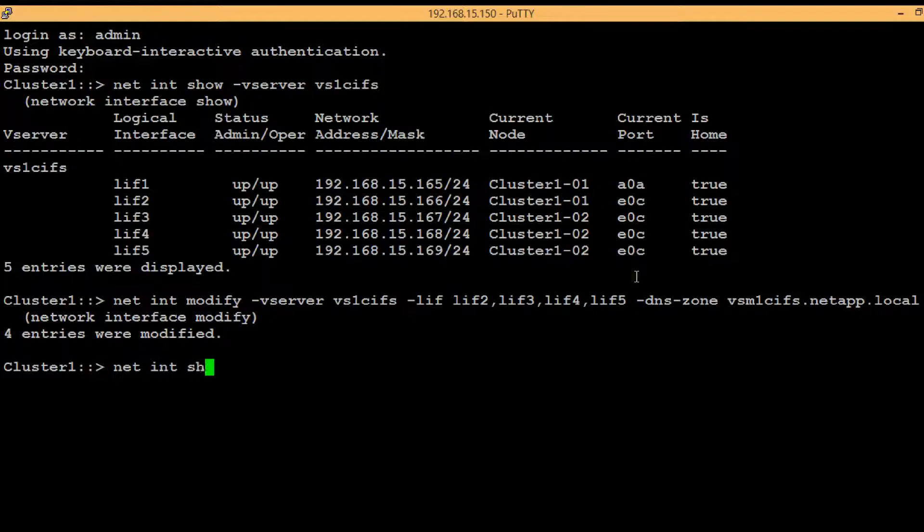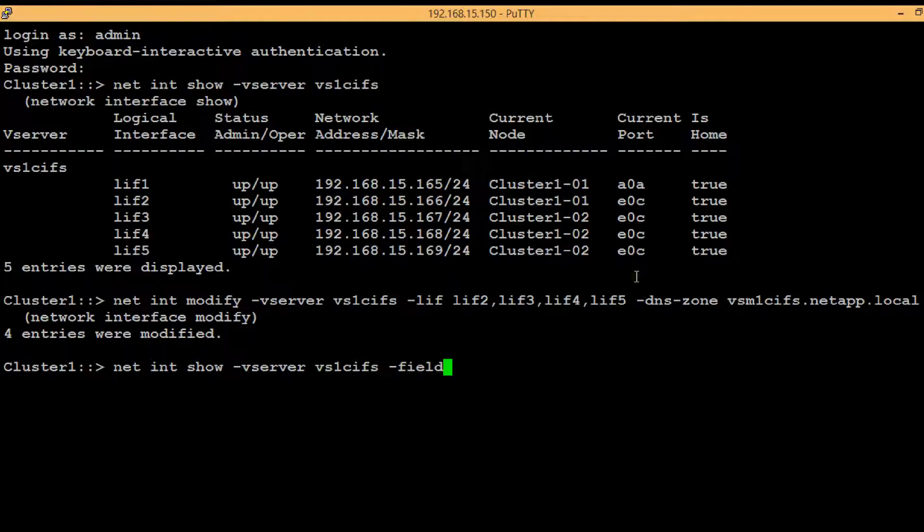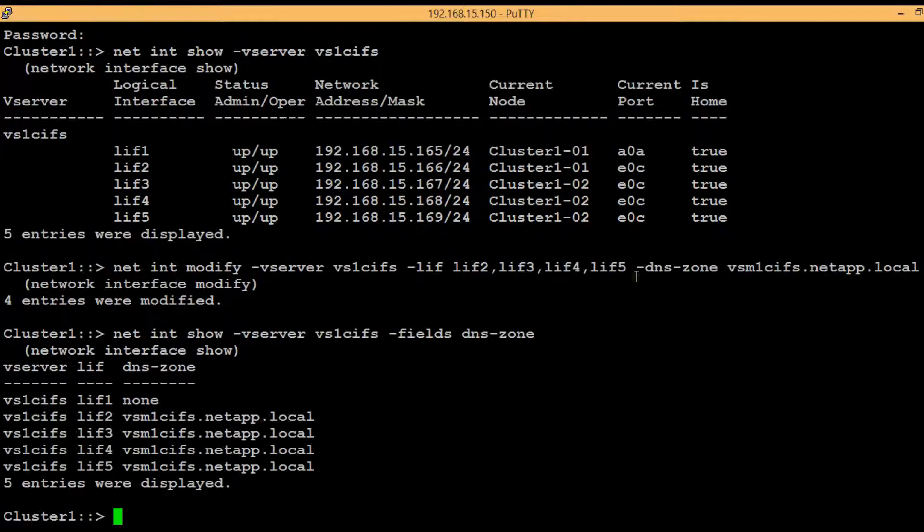To list out the details of DNS zone name execute the shown command: network interface show -vserver then vserver name -fields dns-zone. Press enter.